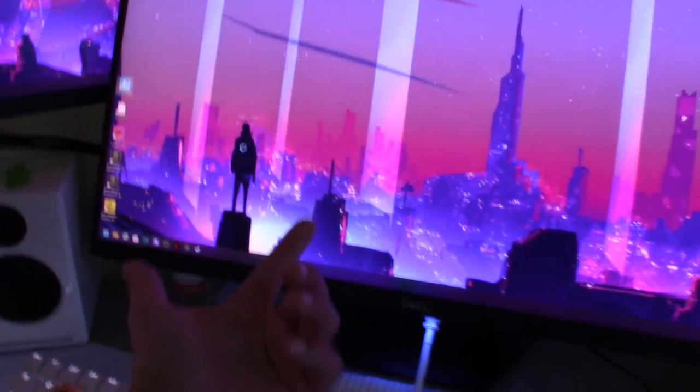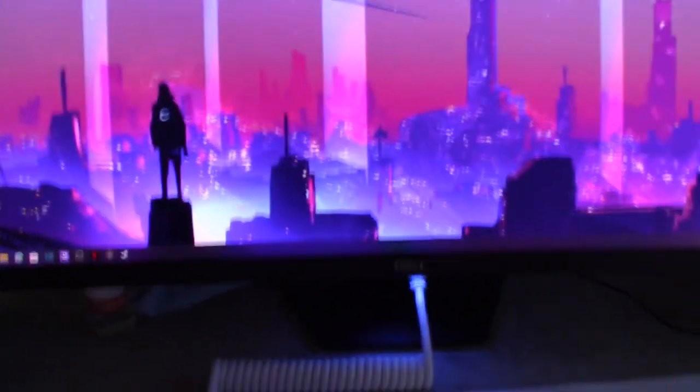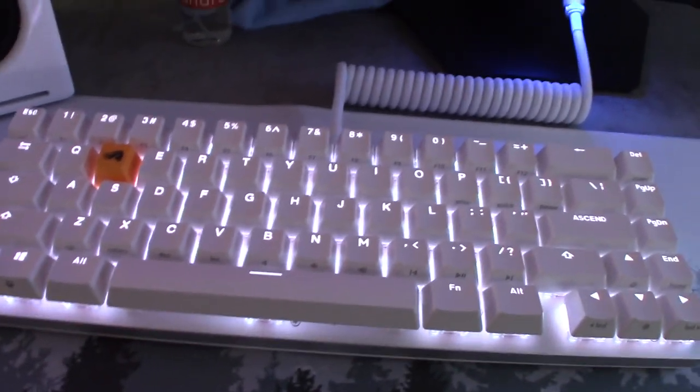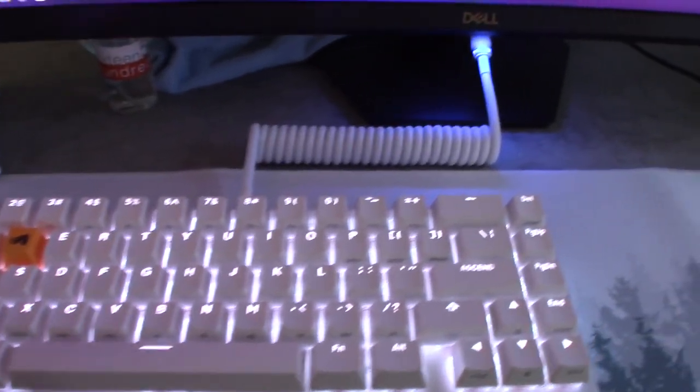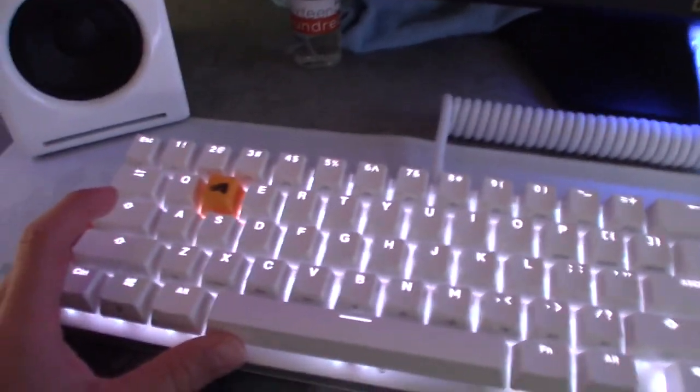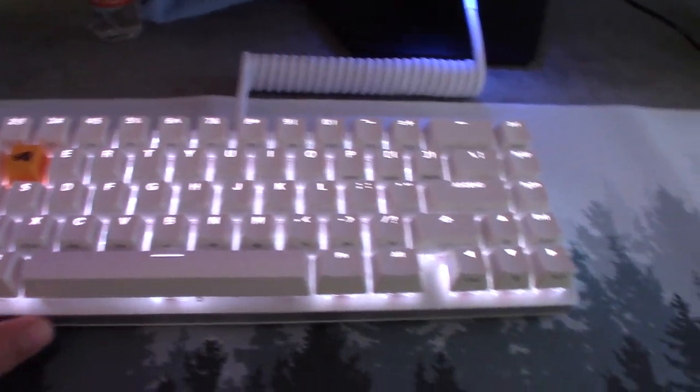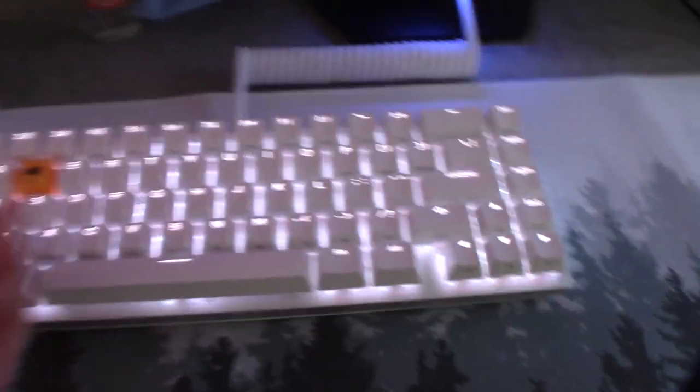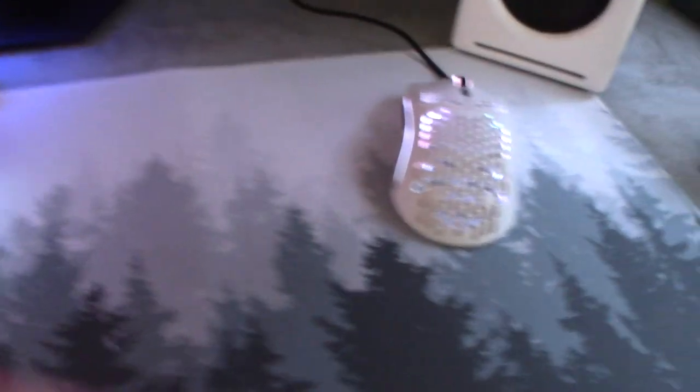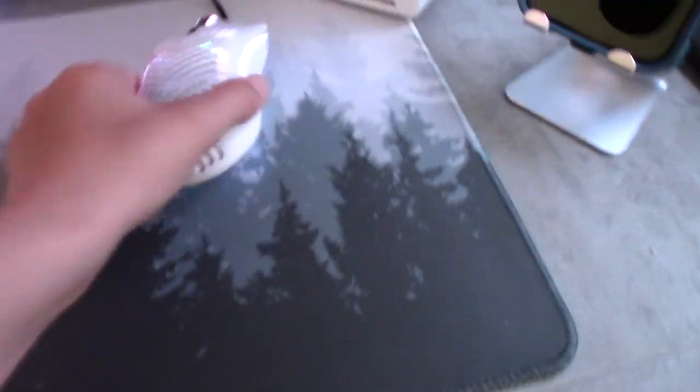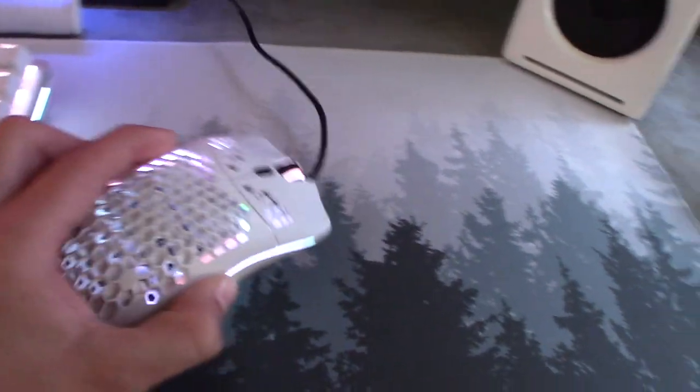And then right here we have my keyboard. This is the GMMK 2 Glorious, and my mouse is the Model O Minus. I really love it. It fits my hand almost perfectly.